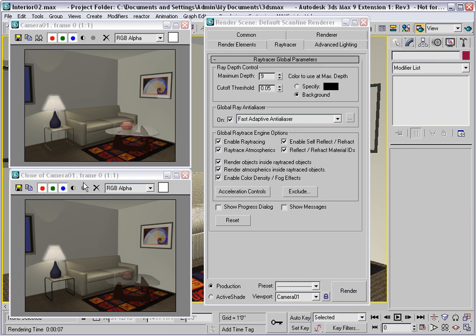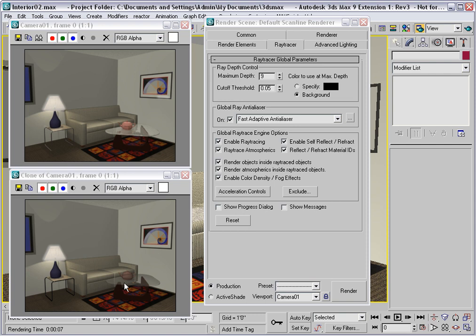And the problem with it is that ray tracing takes a lot of extra time. Notice that the rendering time is 7 seconds. That's more than double what we got with the scanline alone. However, by comparison, the Ray Tracer looks way more realistic. This looks very flat.